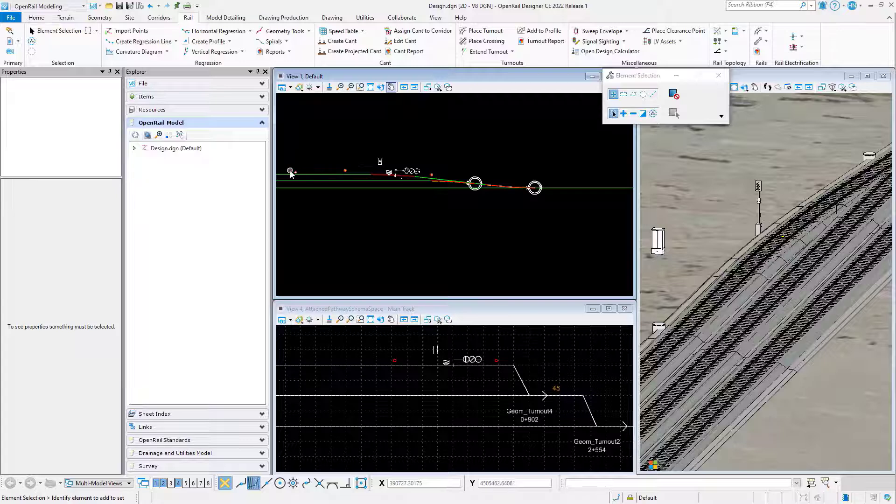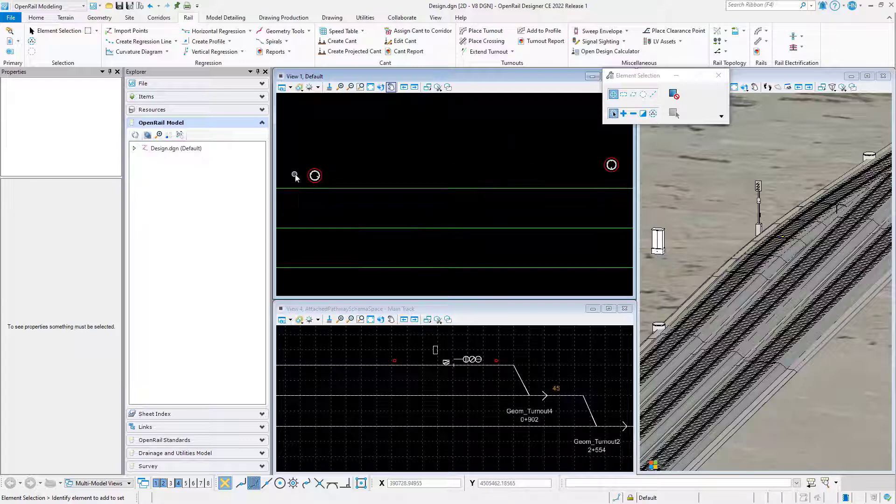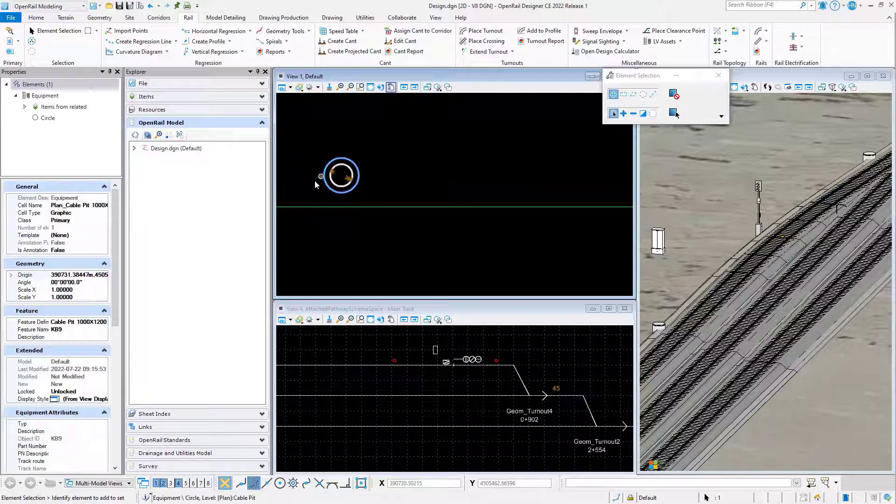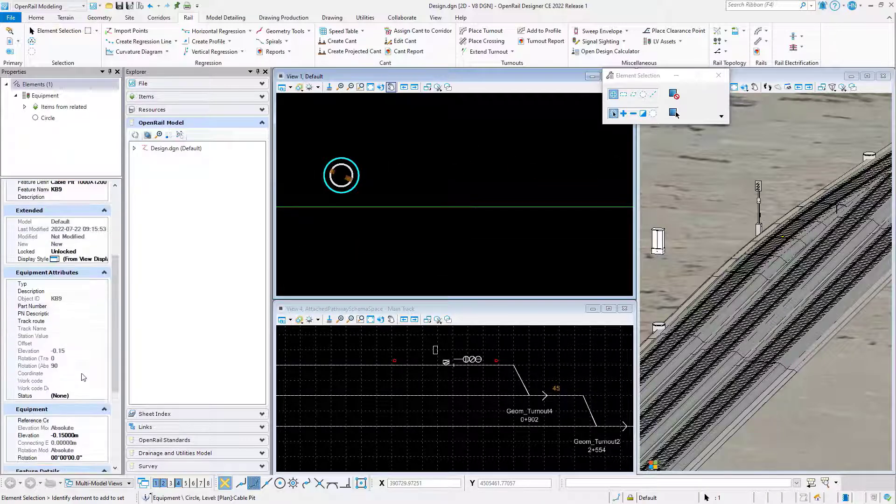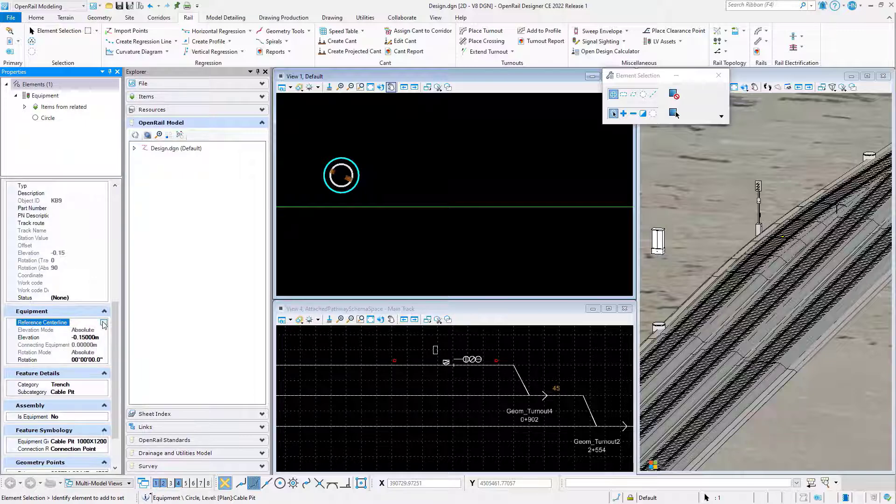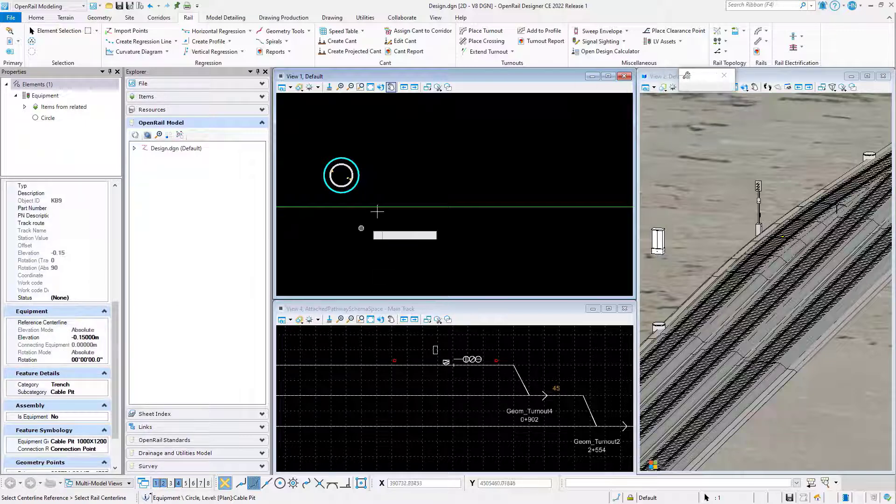One of the cable pits, the one to the left there, was placed using coordinates. If you look at the properties, it doesn't have a reference center line, but we can apply that afterwards.